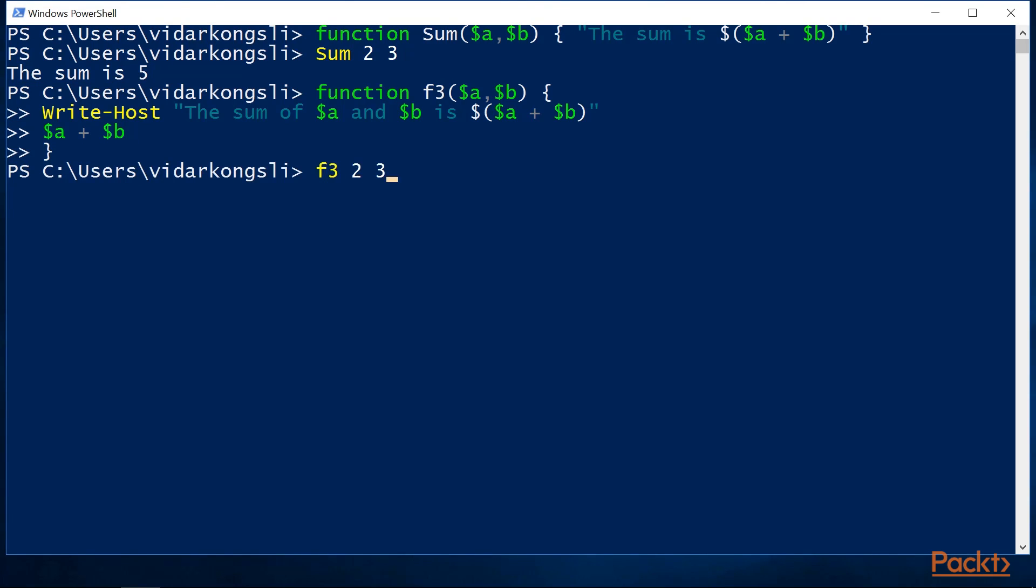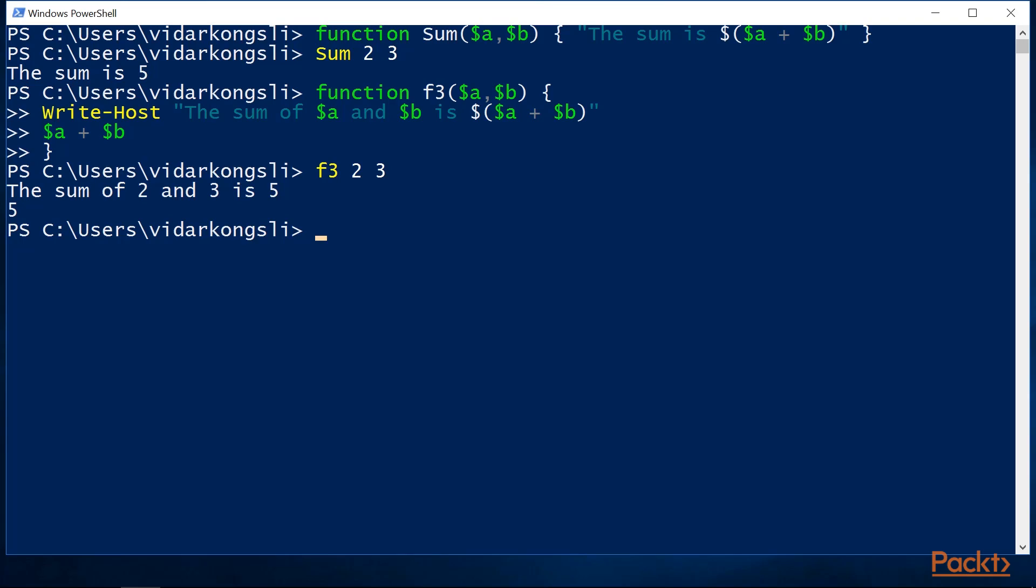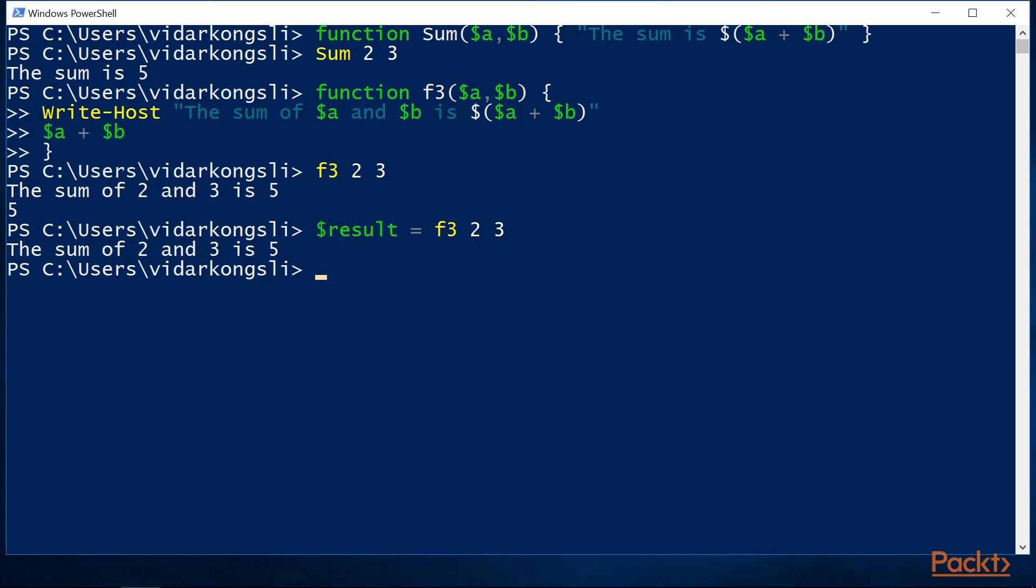Now this time, the only thing that we get in the console output is the message, and not the computed result. Now this time we get both what we printed to the console and the return value from the function. Now let's capture the result of the function in a variable. This time we only get one line in the console output, and that's the first message. The output test has now been captured in the variable.